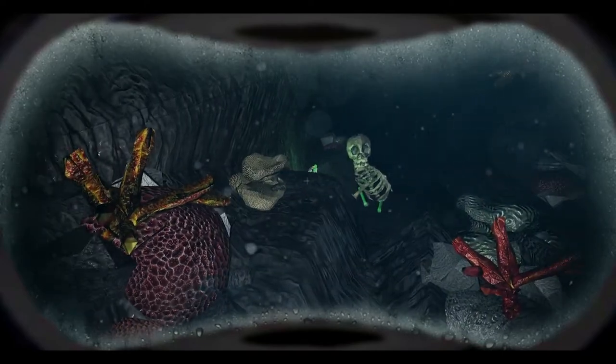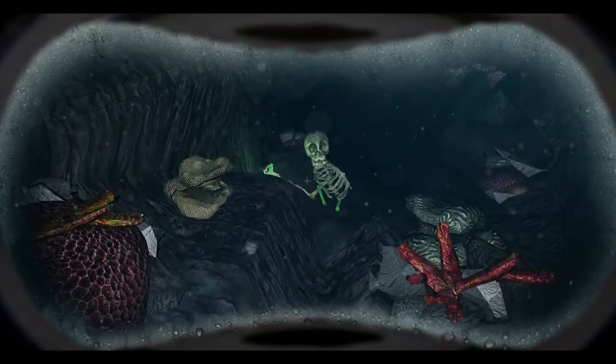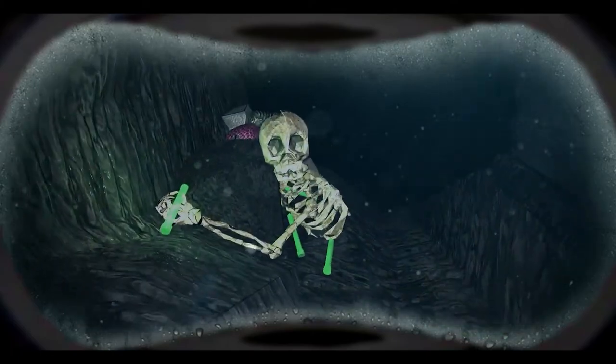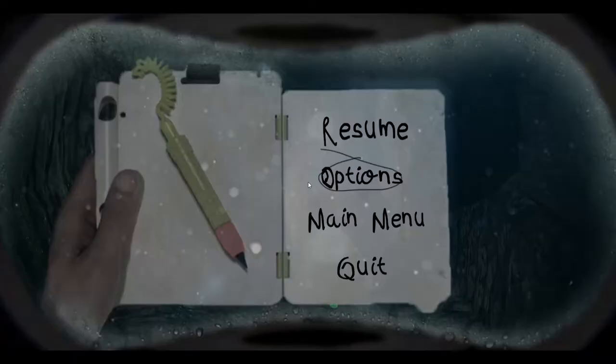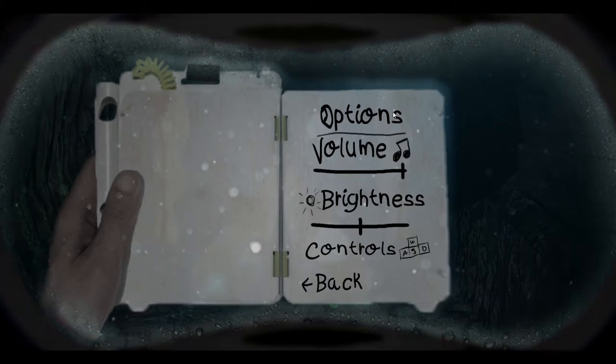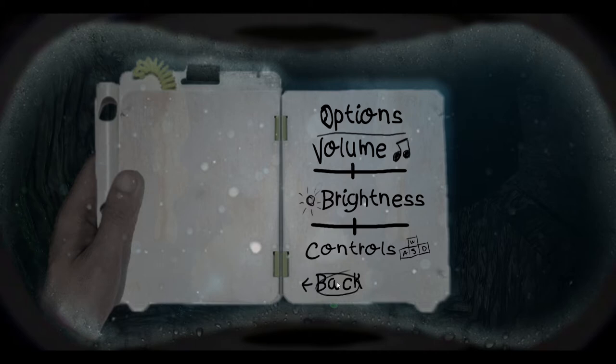I was in charge of placing a lot of the assets as well so that the whole map was placed. I was in charge of the pause menu - we created the pause menu, stylized it. Turn the volume up and down, brightness doesn't work. Made the controls.